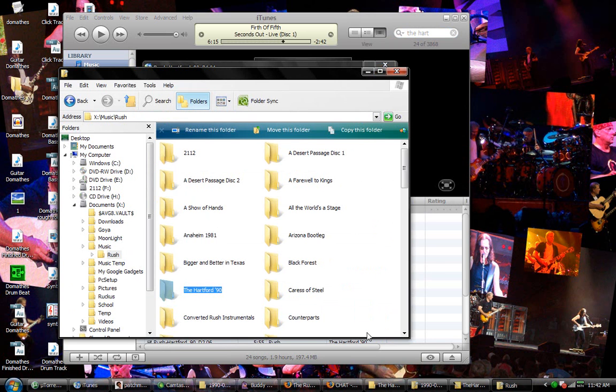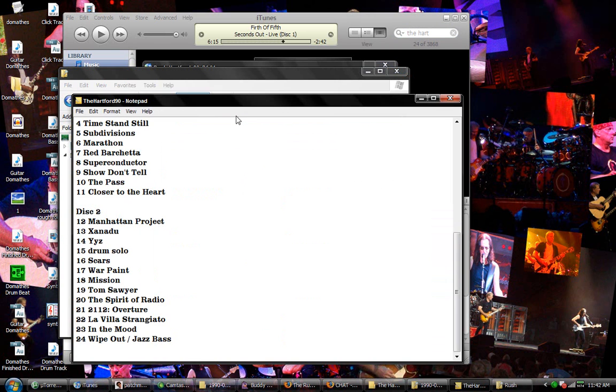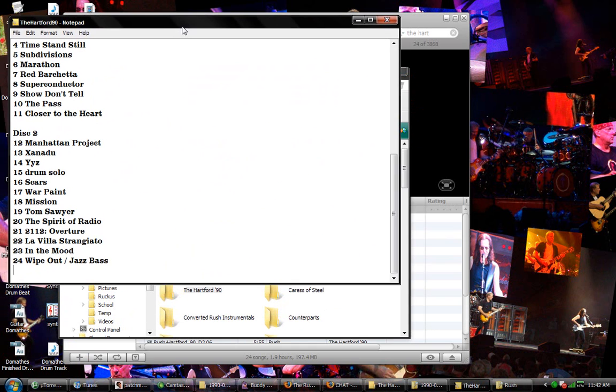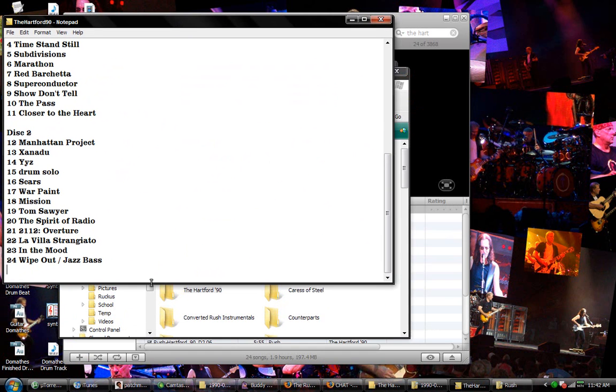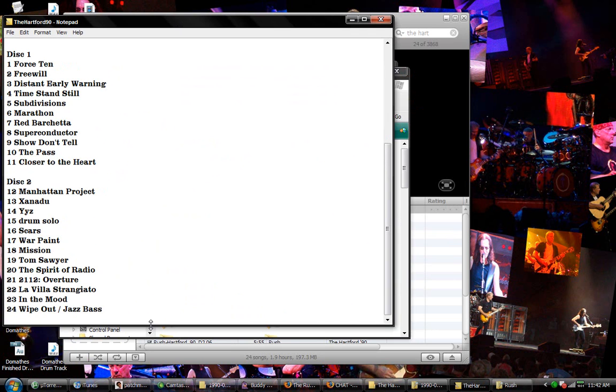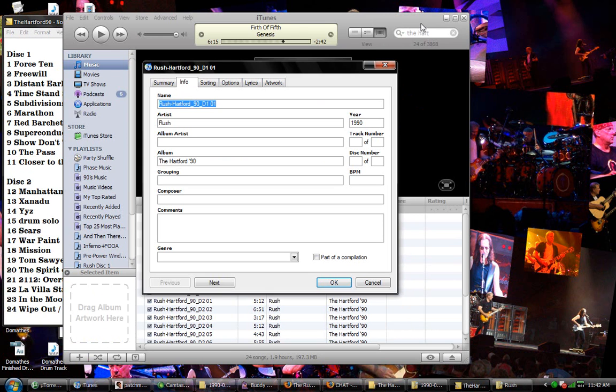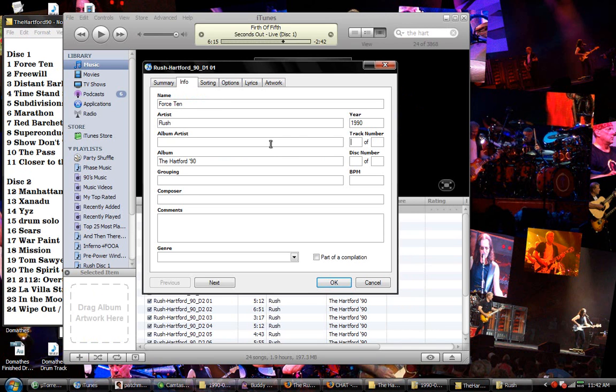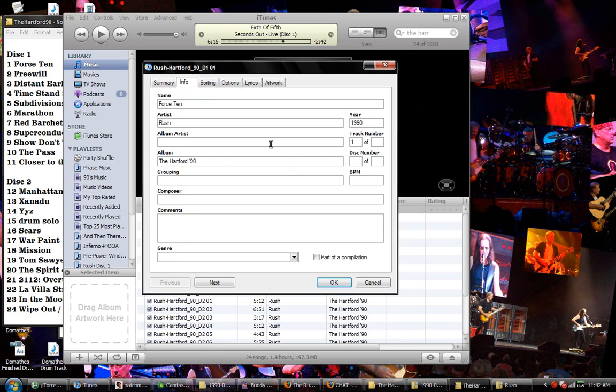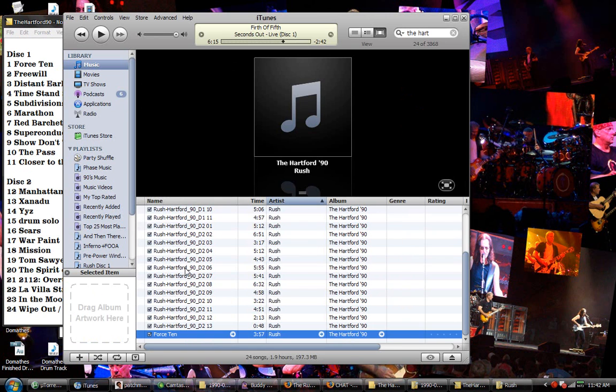Pull up the text document. And you'll see this is force 10 and it's track number one and you just do that for all of them.